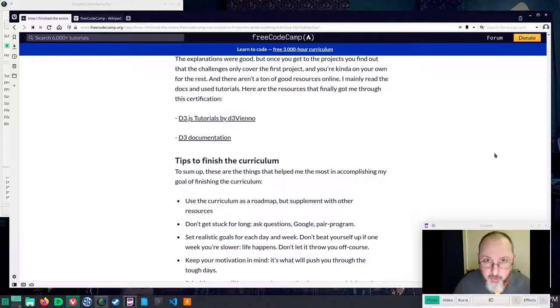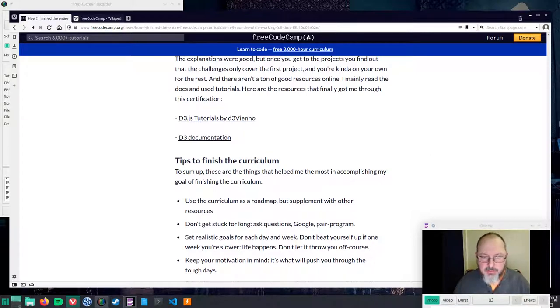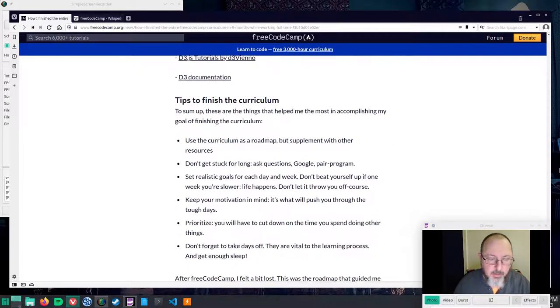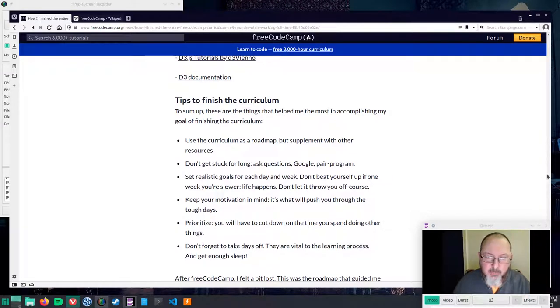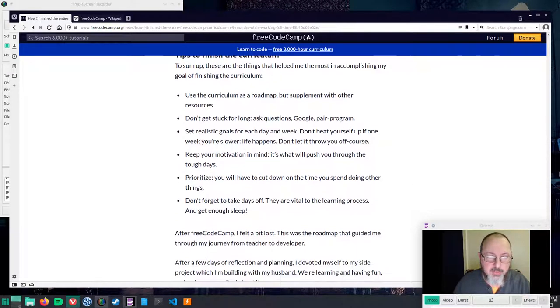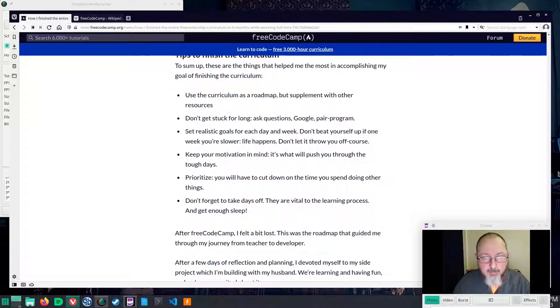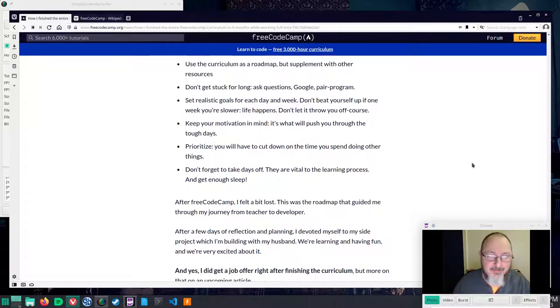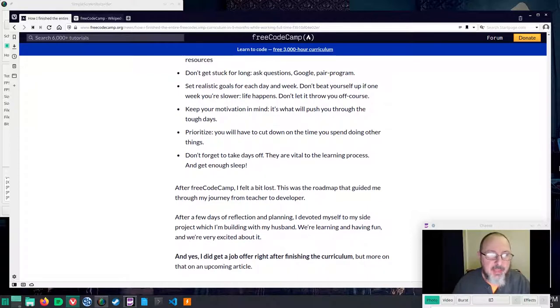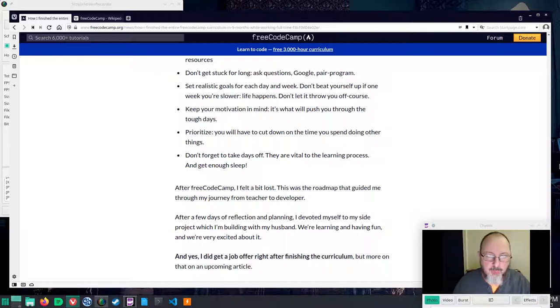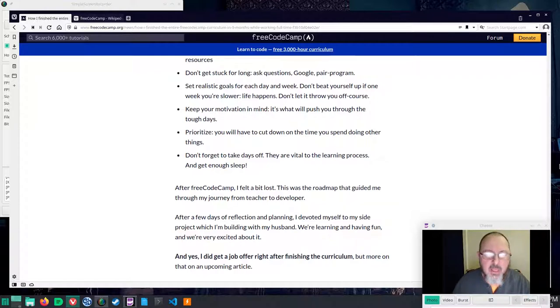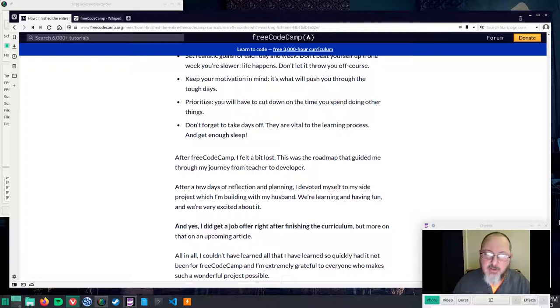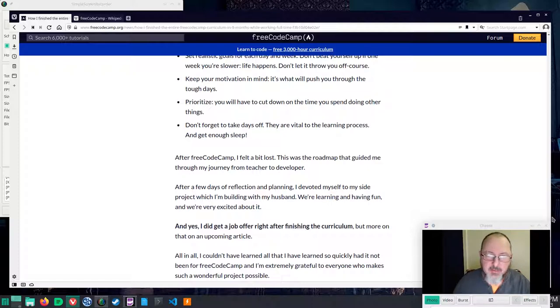Tips to finish the curriculum. To sum up these are the things that helped her the most in accomplishing her goal of finishing the curriculum. Use the curriculum as a roadmap but supplement with other resources. Don't get stuck for long. Ask questions. Google pair program or use some other search engine. Set realistic goals for each day and week. Don't beat yourself up if one week you're slower. Life happens. Don't let it throw you off course. Keep your motivation in mind. It's what will push you through the tough days. Prioritize. You will have to cut down on the time you spend doing other things. Don't forget to take days off. They are vital to the learning process and get enough sleep.